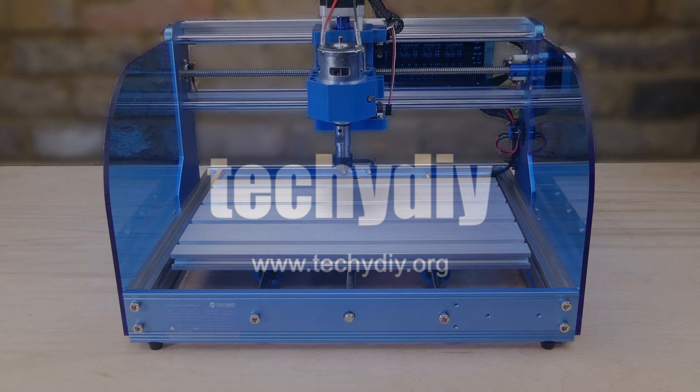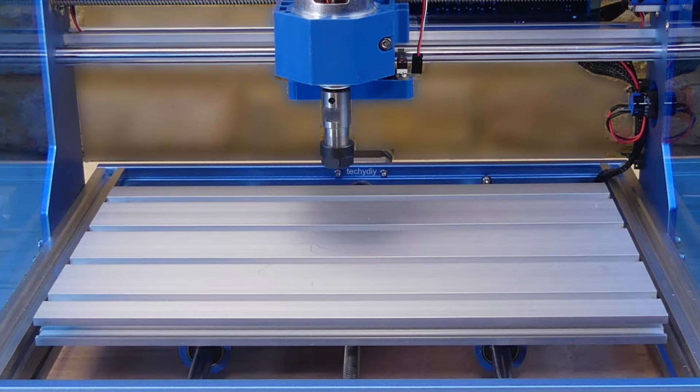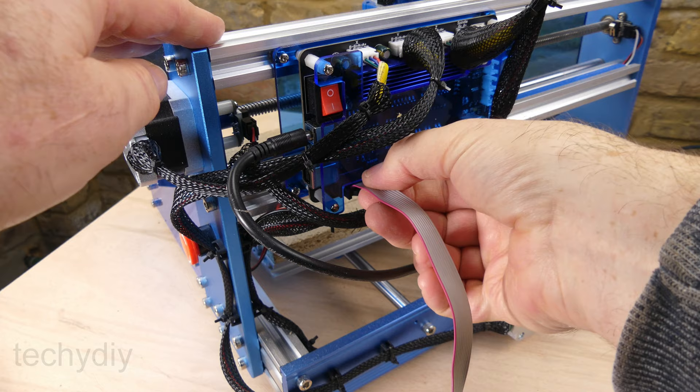In this episode we're going to continue looking at the SainSmart 3018 Prover, install the software on a Windows 10 PC, set up the machine and calibrate it.